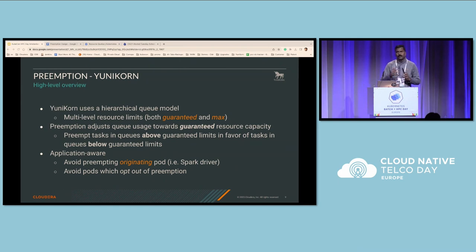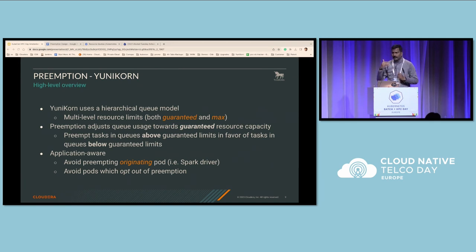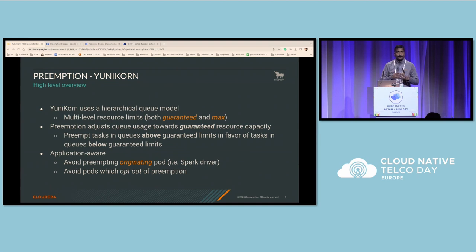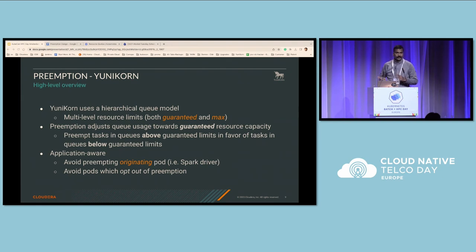We also give an option to opt out from preemption. We look at each application in detail and ensure the originator pod — for example, the Spark driver pod — is always kept safe so it will not cause disruption. This opt-out option can be easily configured in the spec itself so the pod will not be preempted. However, it is just an indication to the scheduler. In scenarios where mission-critical pods need to be scheduled on that node, these pods could still be preempted as a last resort.